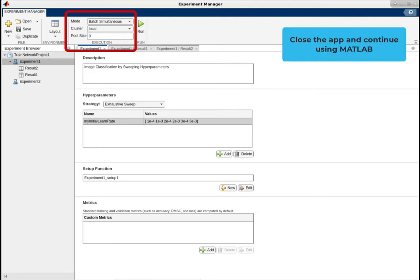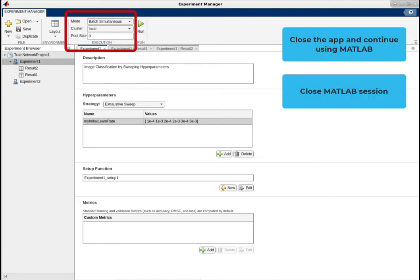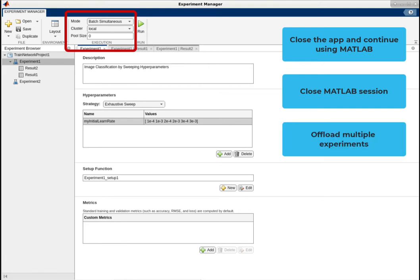Secondly, you can close your MATLAB session after offloading your experiment to a remote cluster. And finally, you can offload multiple experiments to run as batch jobs and track their results using Experiment Manager.